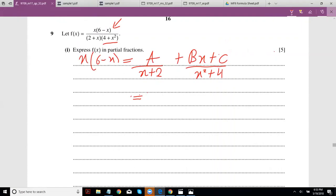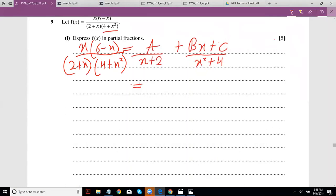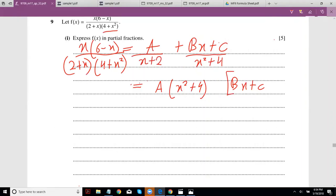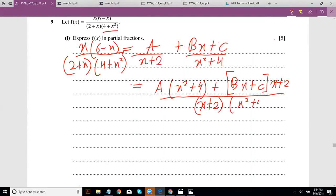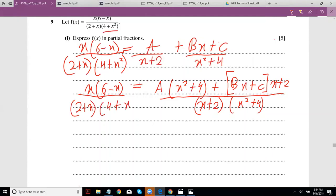This is obviously equal to x upon (6 minus x) divided by (2+x)(4+x²). The idea is you take your LCM, and you get B·x plus C multiplied by (x+2), and then the denominator is (x+2)(x²+4). Remember, in the numerator you have x(6−x) and in the denominator (2+x)(4+x²).